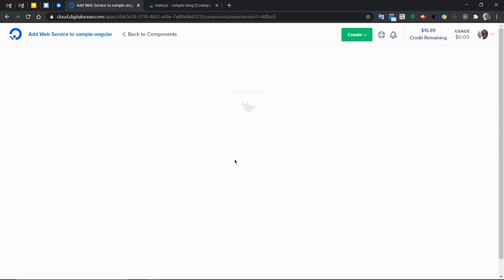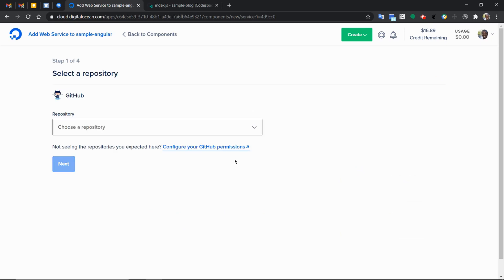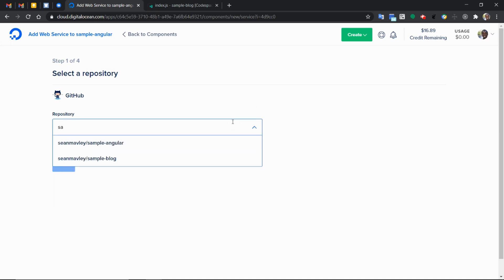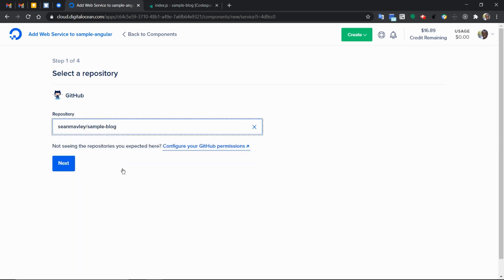The repository is going to be the sample blog. If you want to follow along with the code base that I'm using for this tutorial, you can see the link in the description below, and you can add it accordingly. Move on to next.